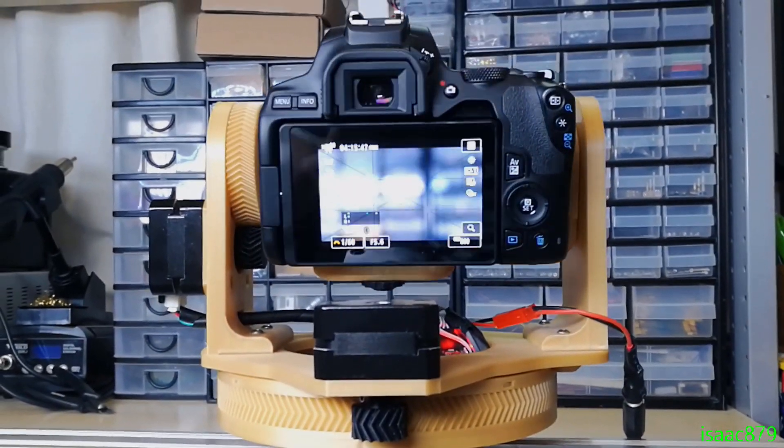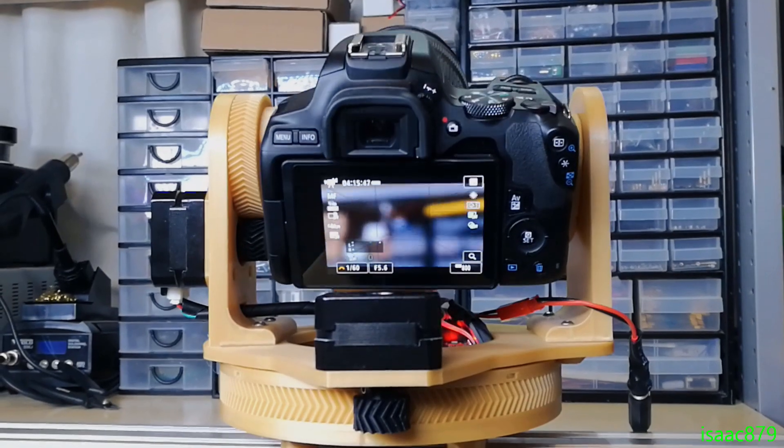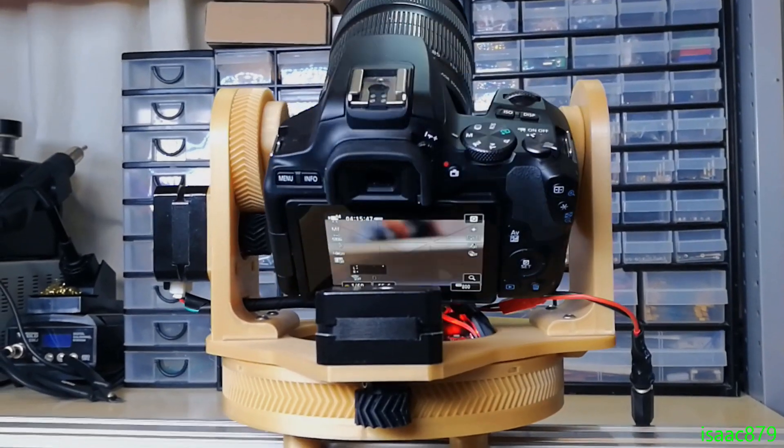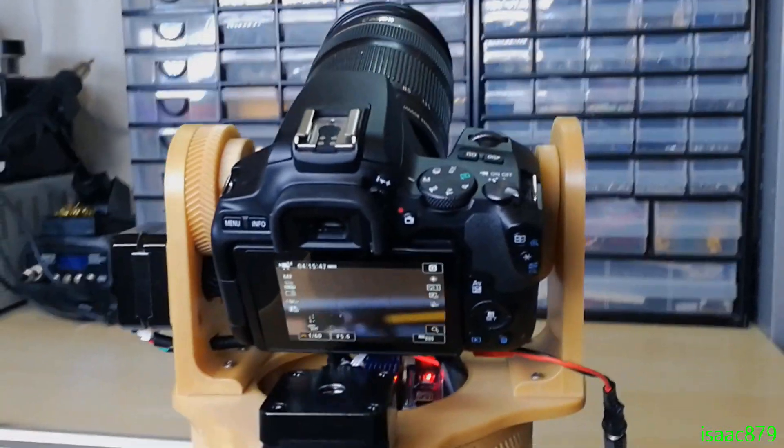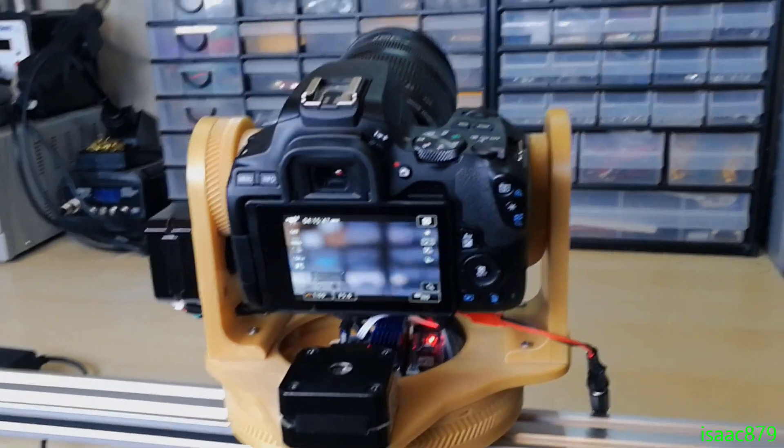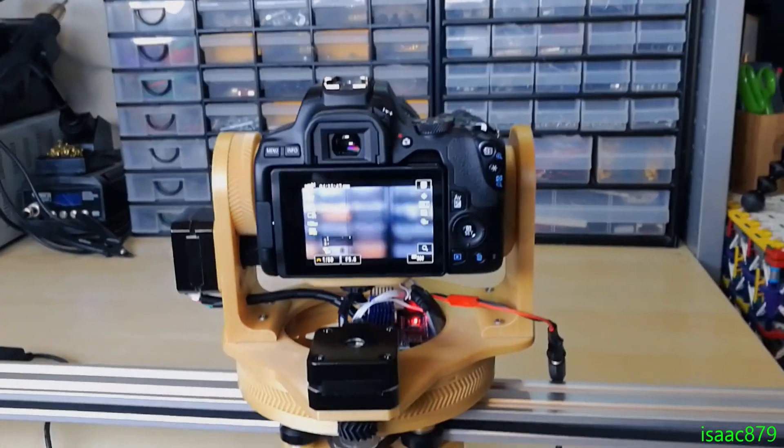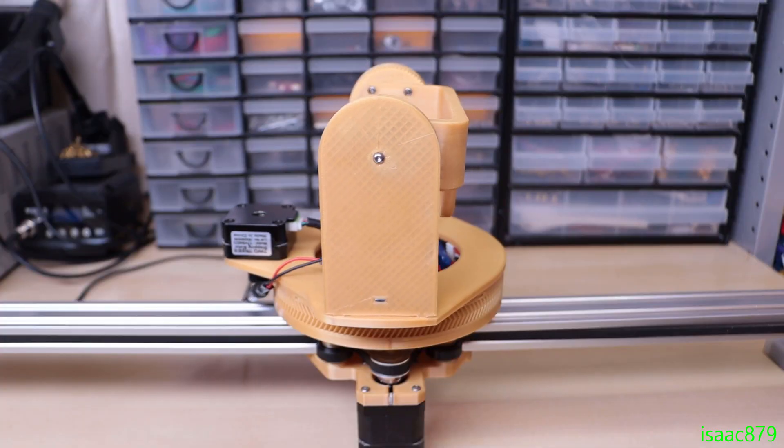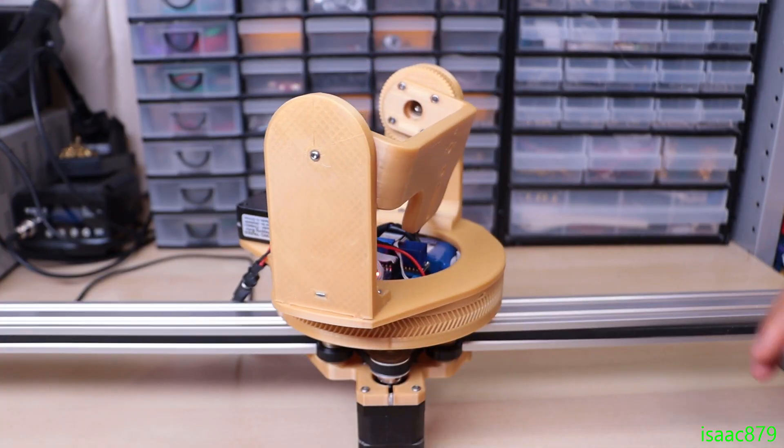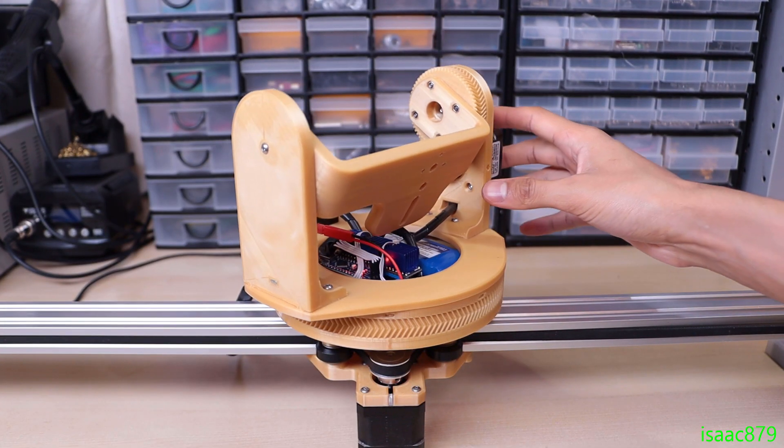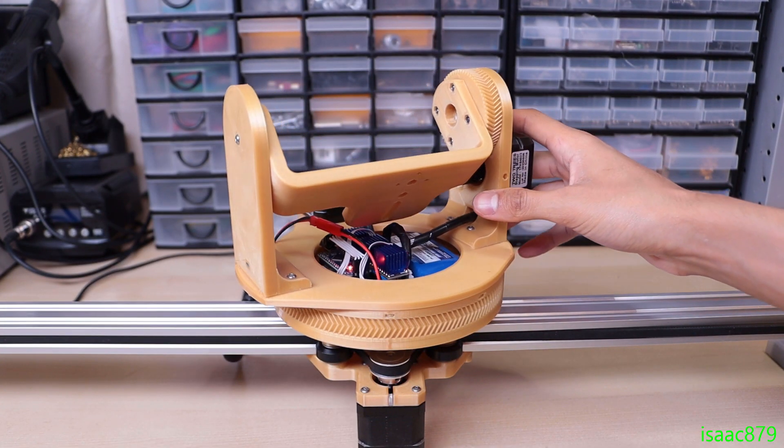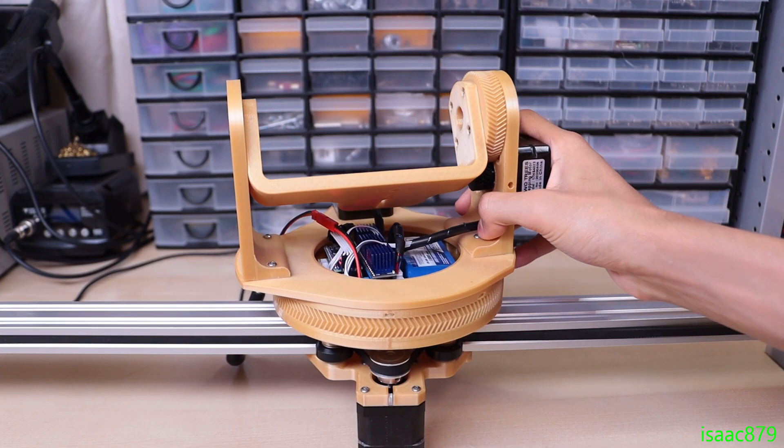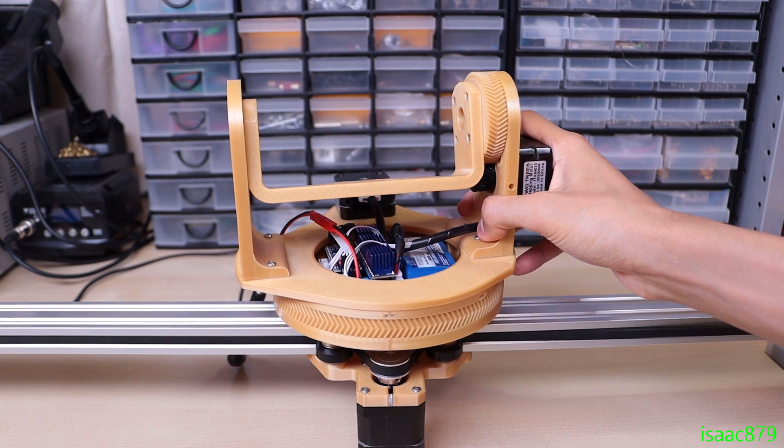Obviously these motors are weaker than previous ones but they were significantly over spec so this still works perfectly well. Being weaker can actually be a slight advantage because they'll skip steps easier if you end up running the camera into something and should be less likely to damage it.